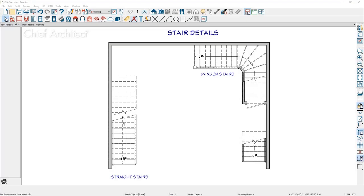In this video I'll cover the process of displaying stair details for tread overhang, rails and balusters, stringers, directional arrows, and the stair brake lines.